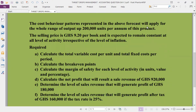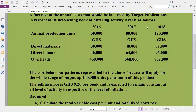Part C — calculate the margin of safety for each level of activity in terms of units, value, and percentage. You need to calculate the margin of safety for each of the three activity levels: 2016 (50,000 units), 2017 (80,000 units), and 2018 (120,000 units). For each level, calculate the margin of safety in units, in value, and as a percentage.